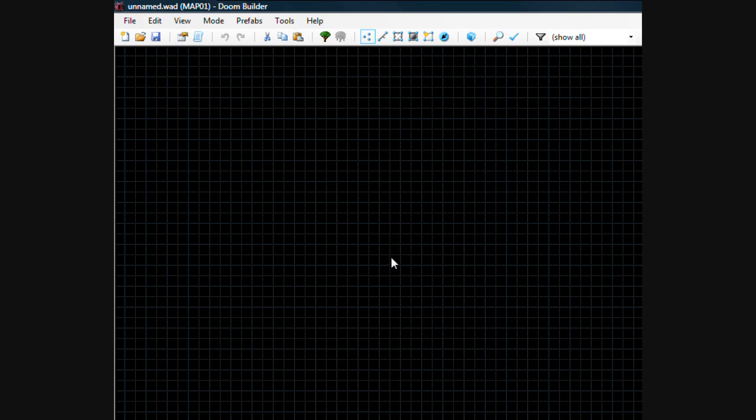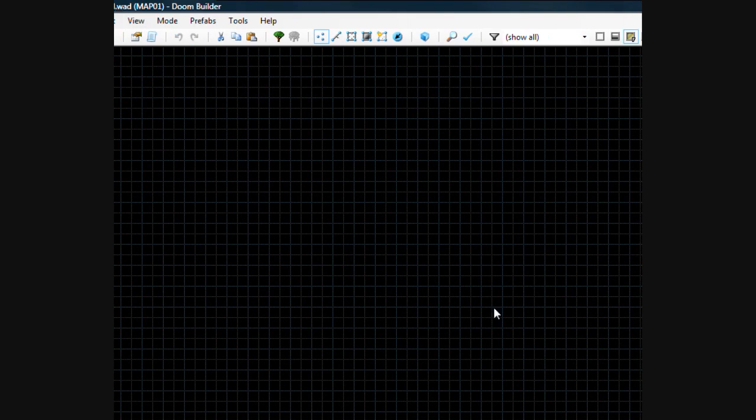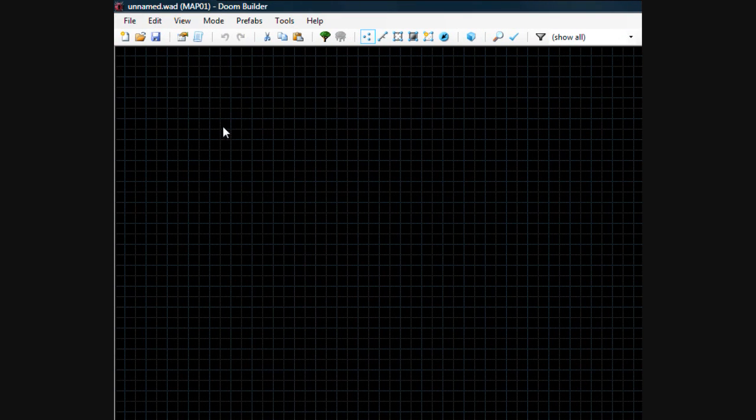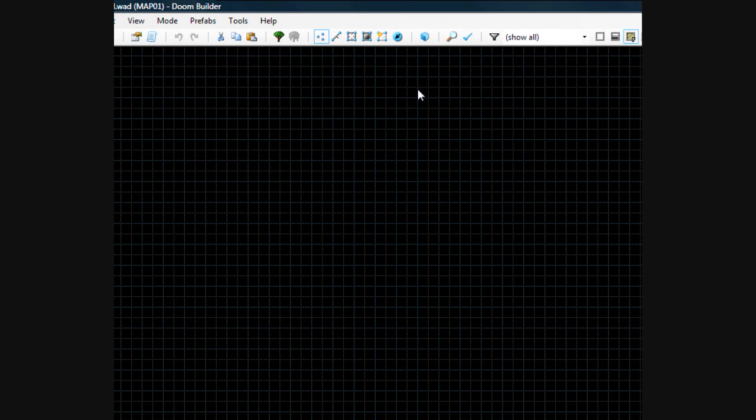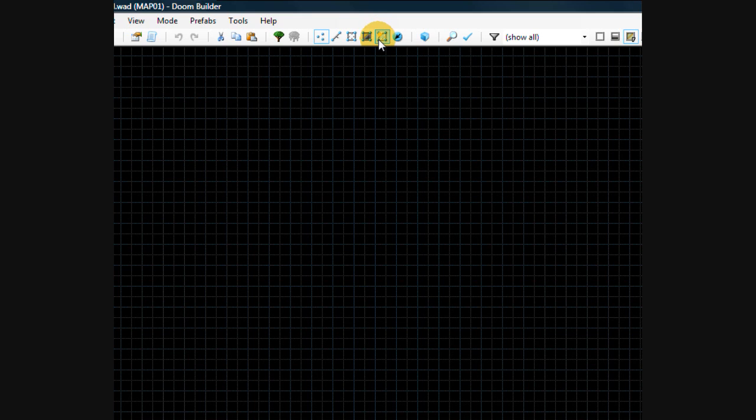Hey guys, this is Chubbs and I'm coming here today with another Doom Builder 2 tutorial video. This one will cover the make sectors mode or make sectors tool that's within Doom Builder 2.